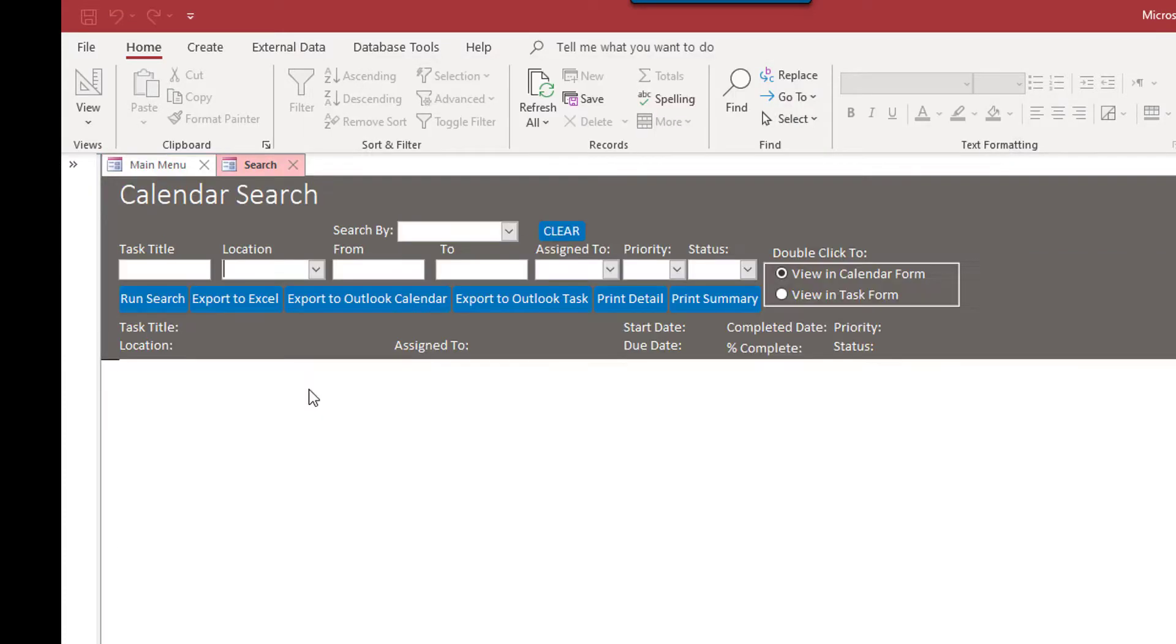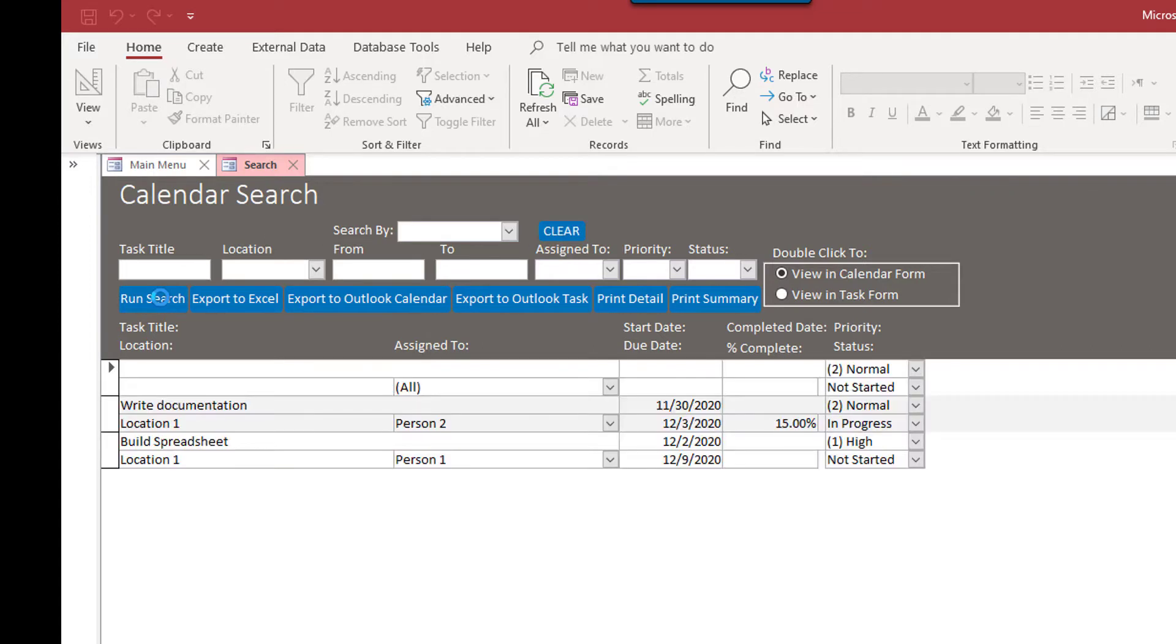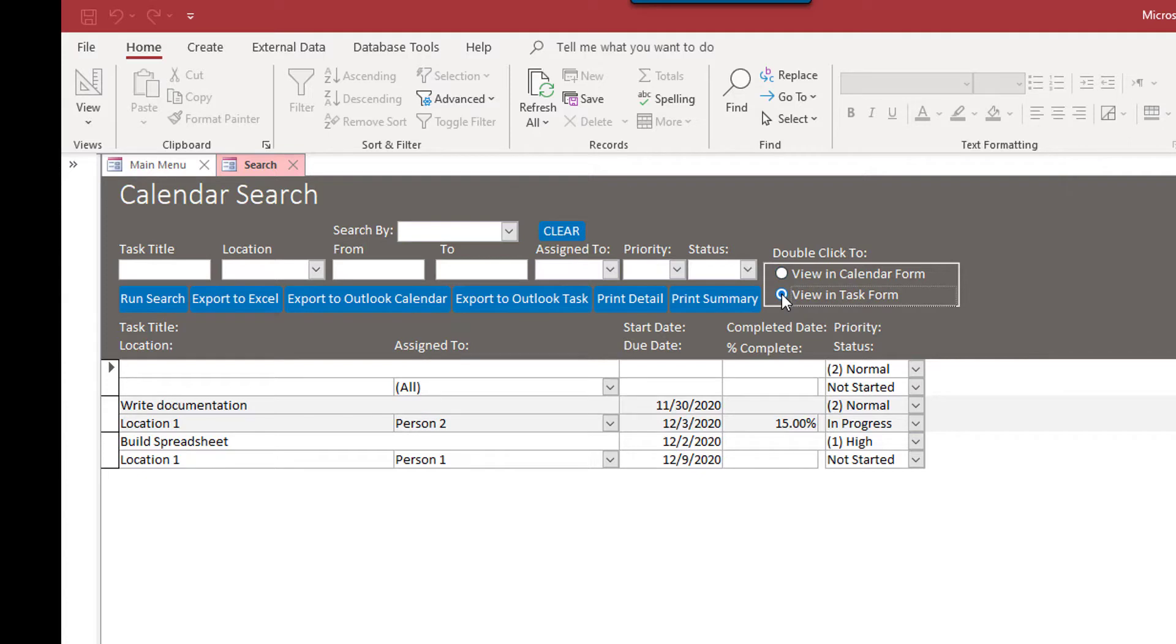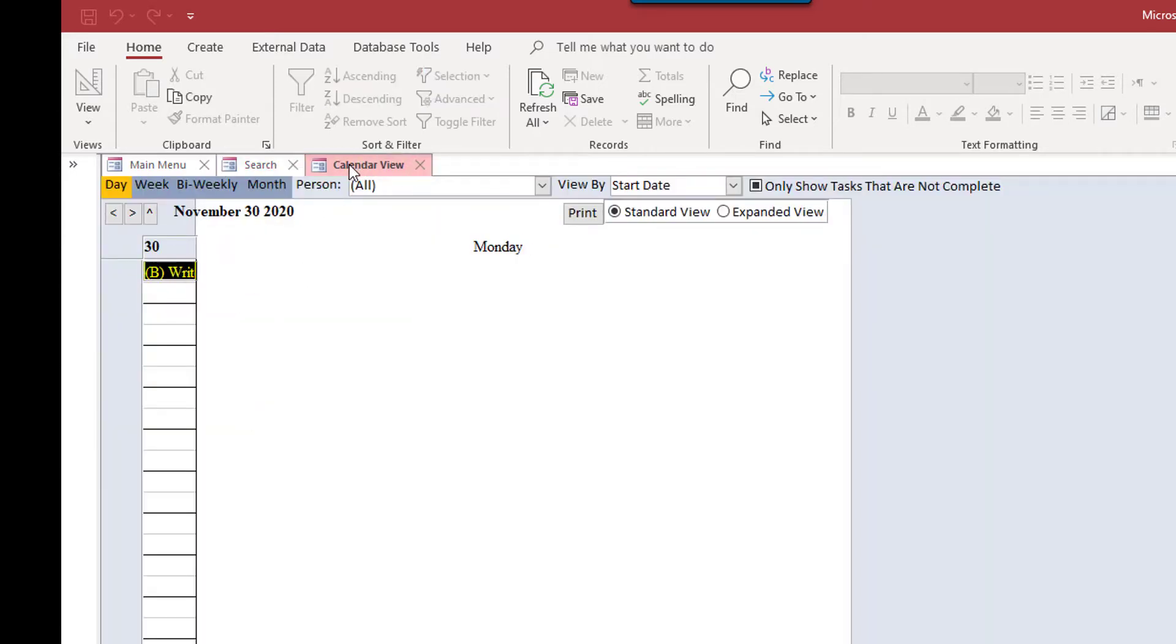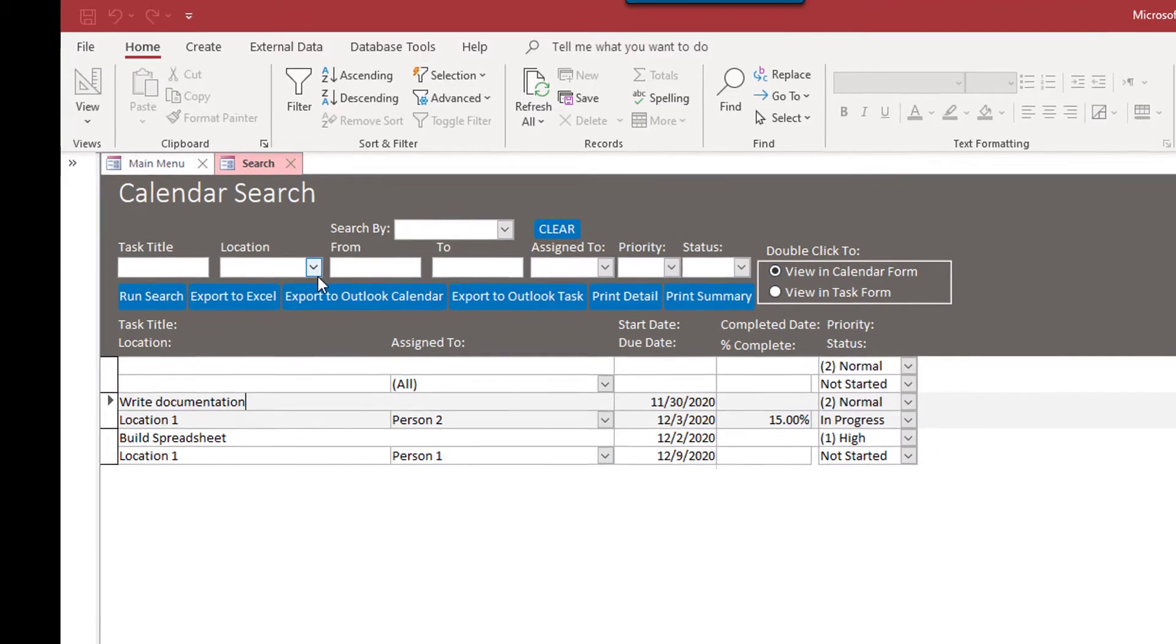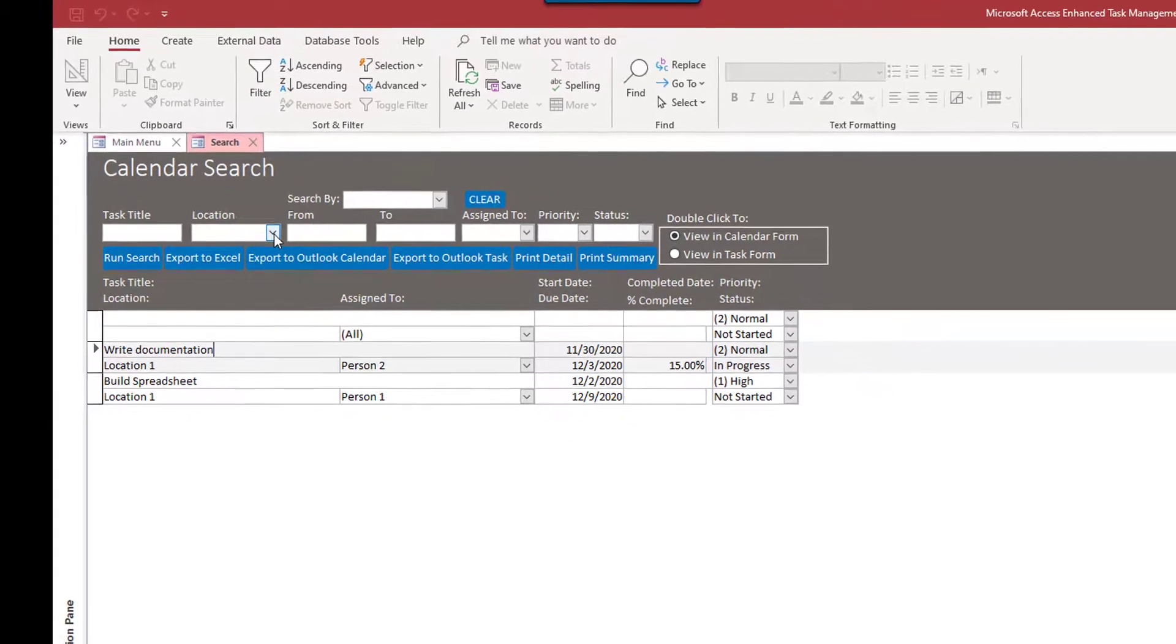And so now we can search. If I don't fill in these boxes at all, it's just going to search everything. But of course, you can search by location. View in calendar form, view in task form. Then we could view in calendar form by double clicking it. That's the same thing we just put in. So that shows us the search.